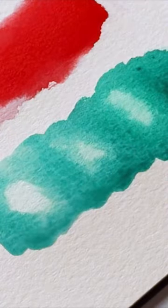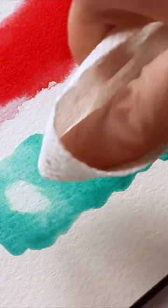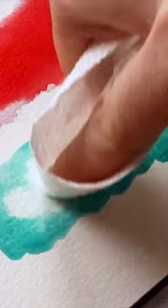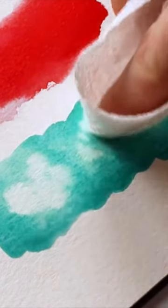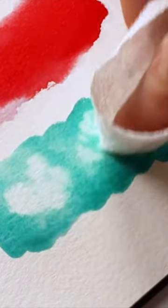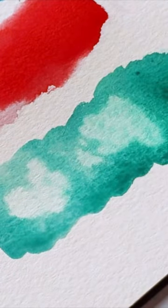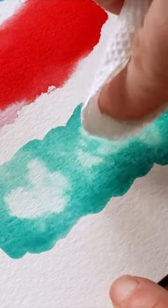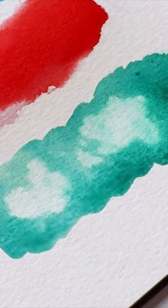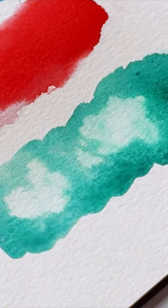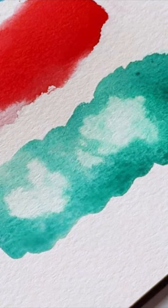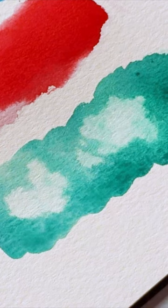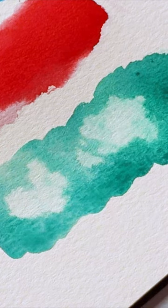You can also use the paper towel directly on your page to blot or create really cool cloud effects. This kind of looks like clouds in the sky, if my sky was blue-green. You can see how this technique would be really helpful when you're painting.